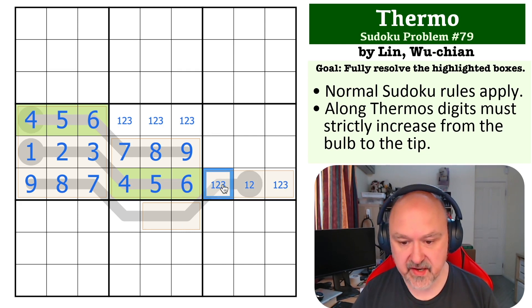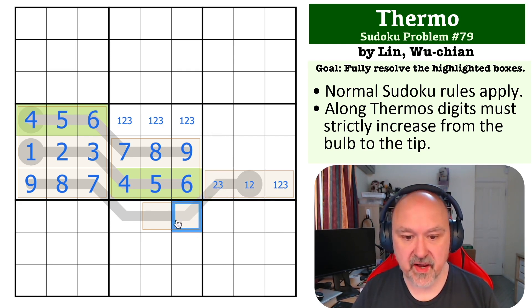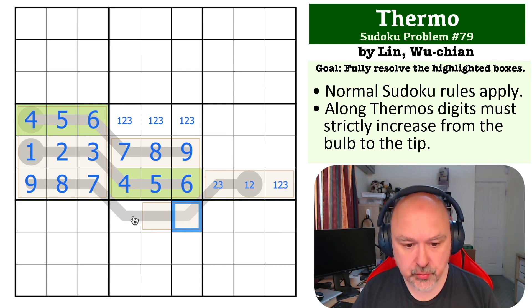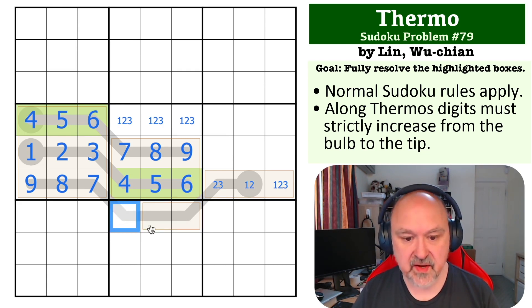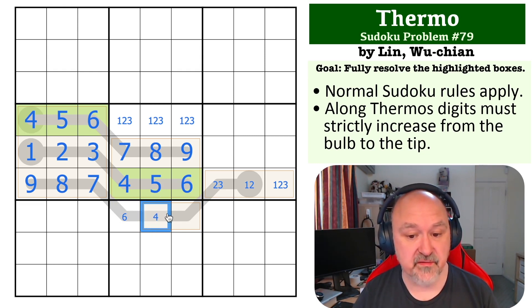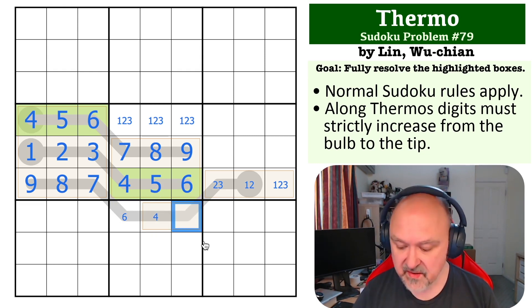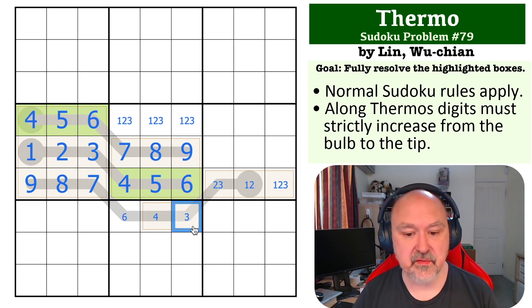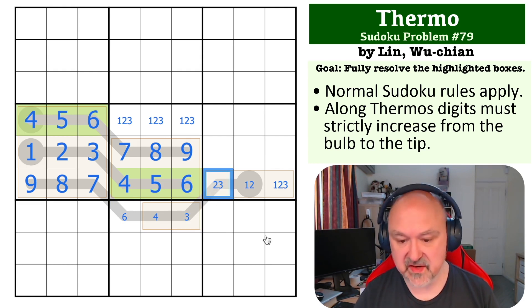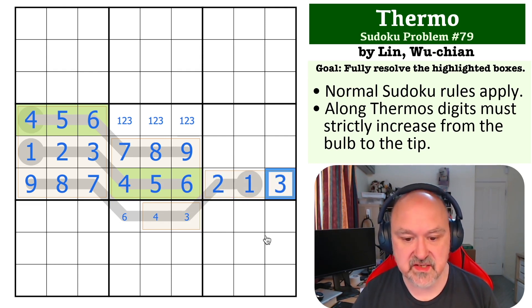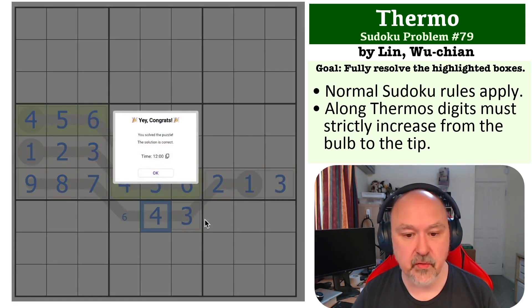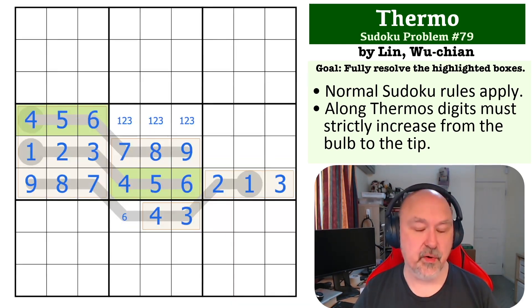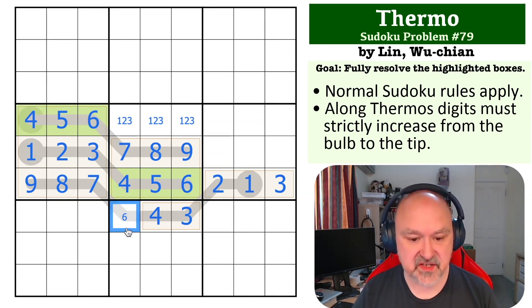Now this has to be higher than two, and we can actually do some pencil marking in here. So this has a maximum of six, this has a maximum of four because there's already a five in the column, this has a maximum of three. So this can't be three or this would have nothing, so this is two, this is one, this is three. This has a maximum of three, so this is three, this is four, and that's the solution to the problem. You can't actually determine with the information given whether this is five or six.